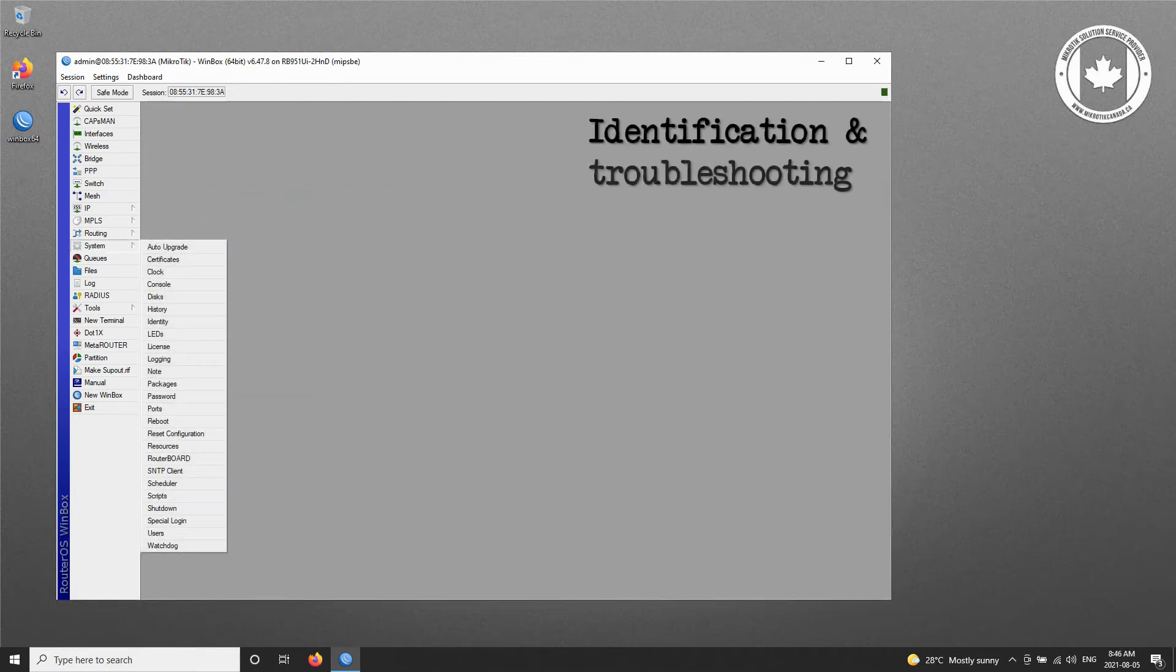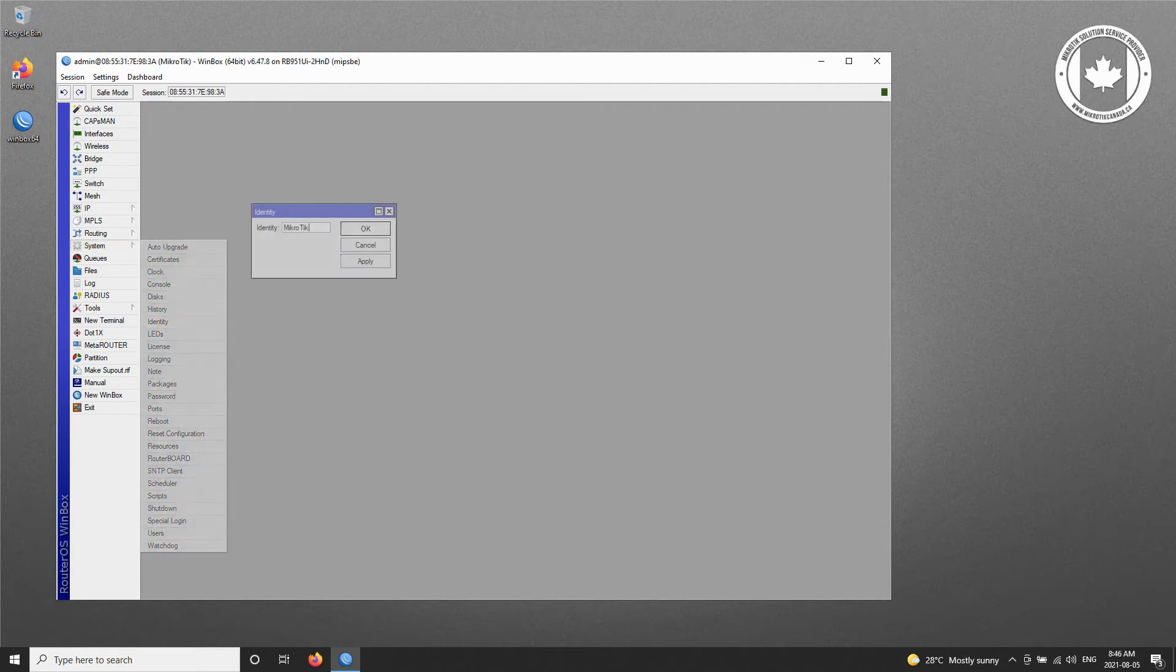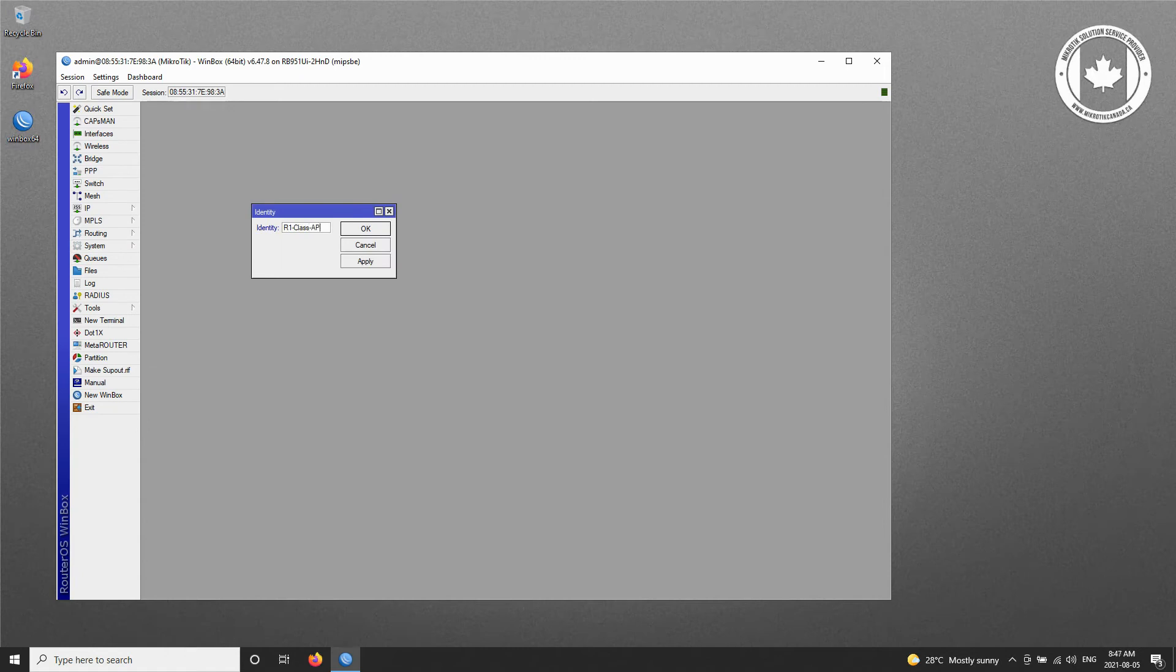As previously mentioned, to facilitate device identification and troubleshooting, we first need to set the name of our device. To do so, refer to the System menu and the Identity sub-menu to set the name of this router to R1 Class AP. Once you click OK, you can see that the chosen name appears at the top of the window.